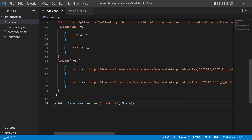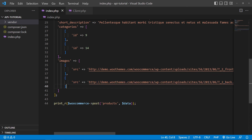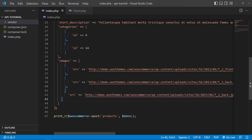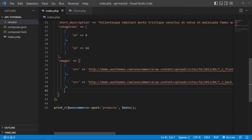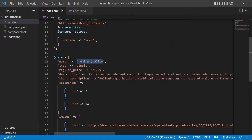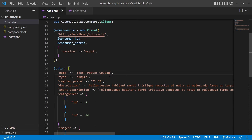You can change the product information as needed — the name, price, description, and short description. If you want to upload multiple images — two, three, or four — paste the URLs of those images in the images array. Currently the example has two image links; to add a third, copy one entry, add a comma, paste it again, and insert the URL of your third image. For this demo, I'll set the product name to 'Test Product Upload' and leave the rest as default.